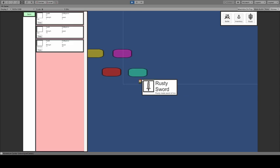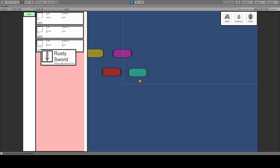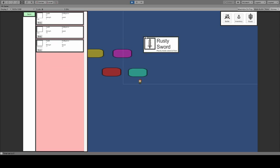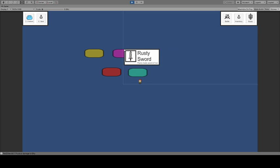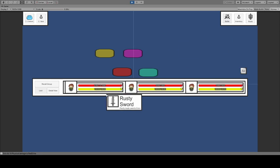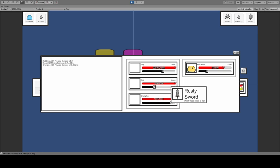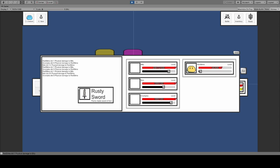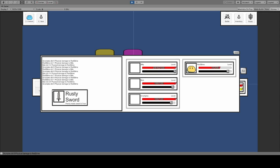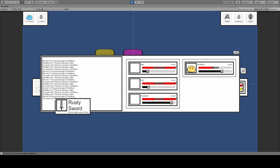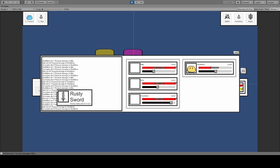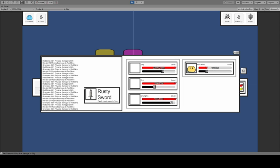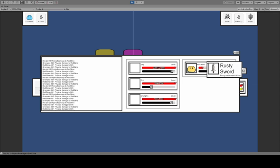She should be doing more damage now, which she definitely is. She's actually matching Bob almost for damage with that rusty sword. That's what I have so far.